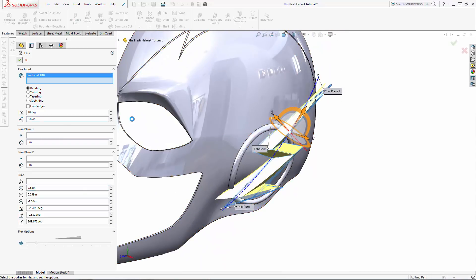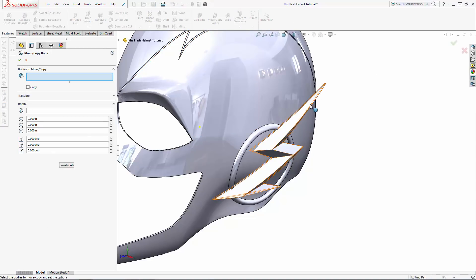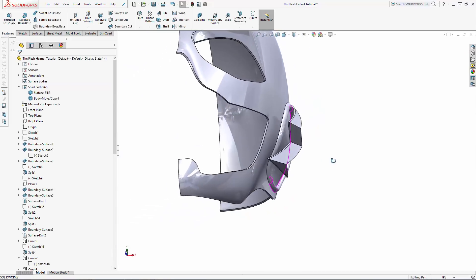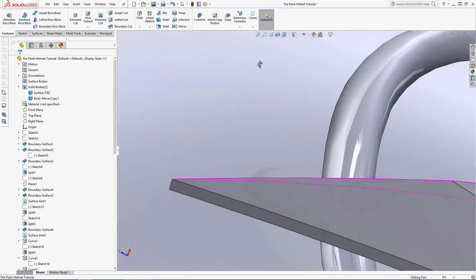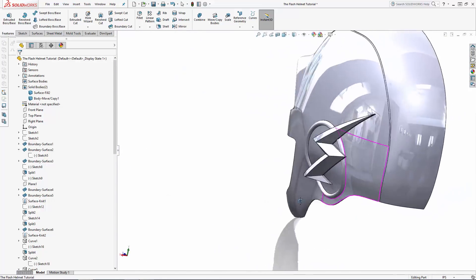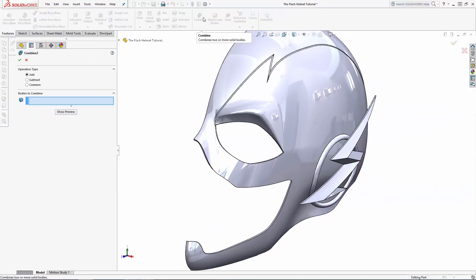If needed, you can also fine tune the orientation of the lightning bolt using the move copy bodies tool. In this case, I'm rotating the lightning bolt slightly around the Y and X axis to perfect its position. And once you're happy with its position, use the combine tool to add the lightning bolt to the mask body.